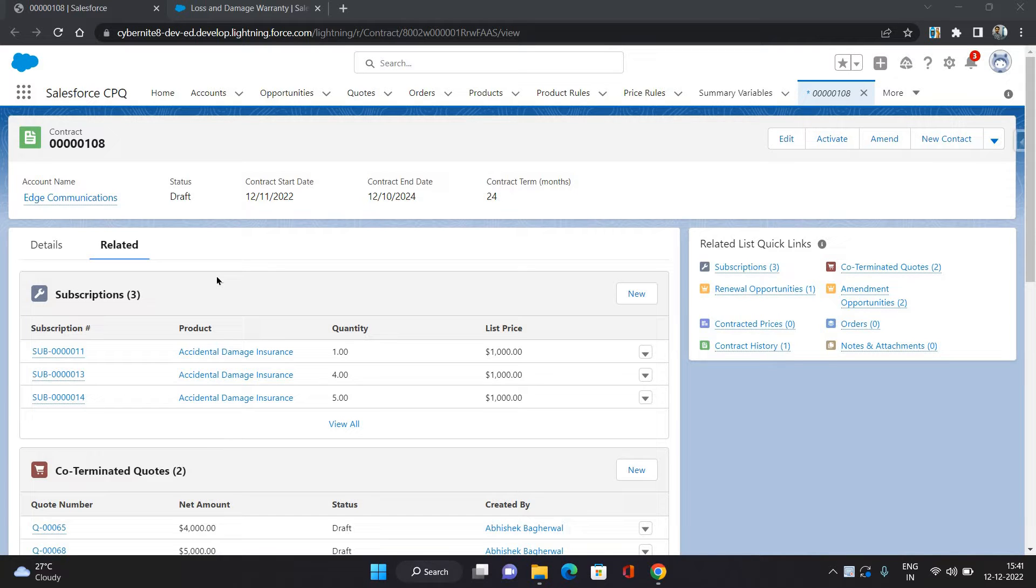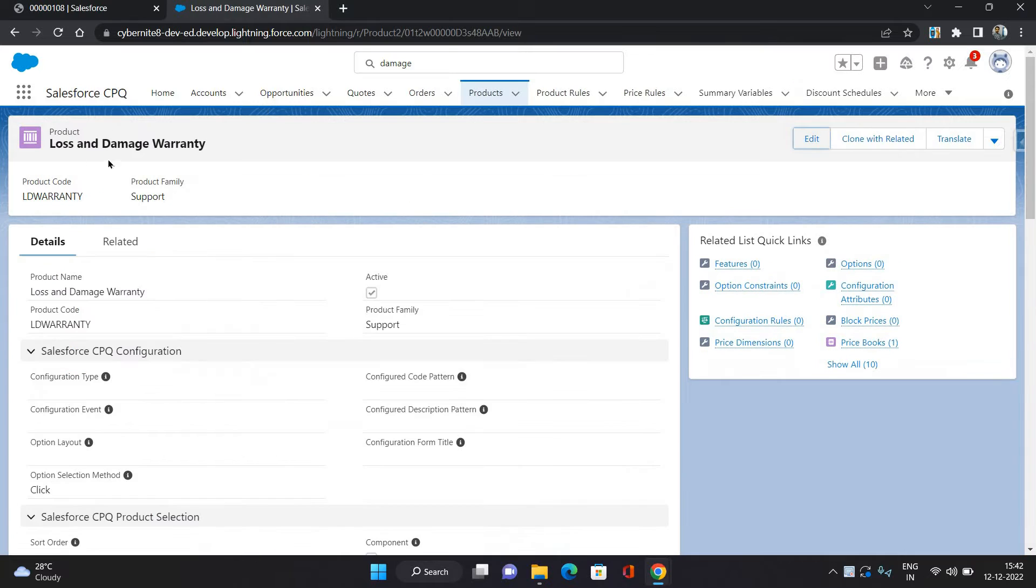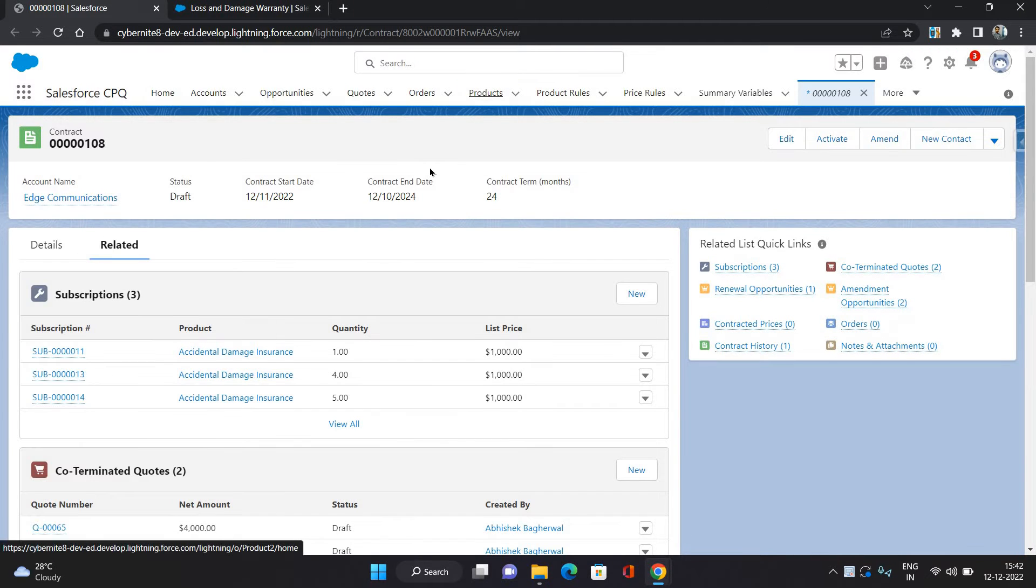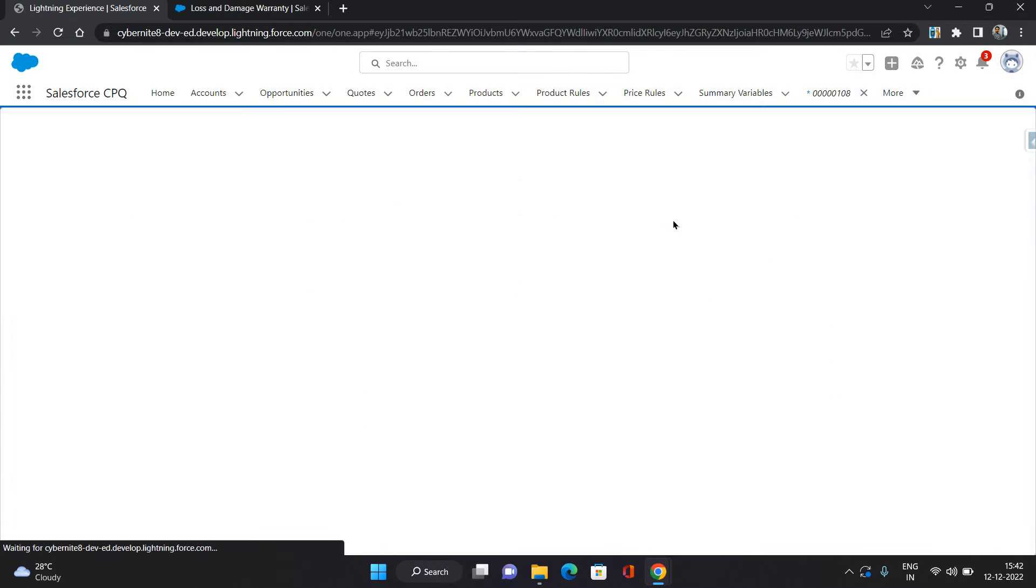So basically, overall 10 number of quantities I have added to this contract of this product. Okay, now I want to replace this whole product with a new product, which is this loss and damage warranty. So I'm going to show you how to do that. Now to do that, click Amend.